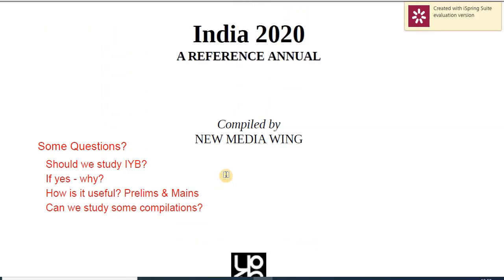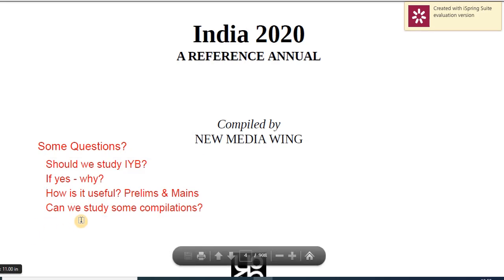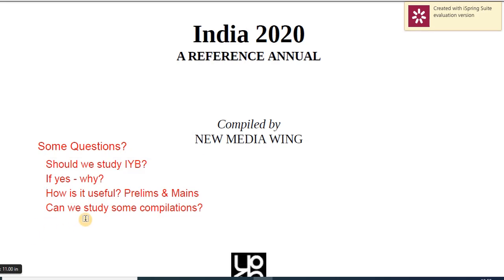Before getting directly into the yearbook, let's try to answer some questions. Question number one: should we study the India Yearbook? Number two: if yes, why? Number three: how is it useful from the exam perspective — for Prelims or for Mains? And can we study some compilations that institutes or government academies put out instead?